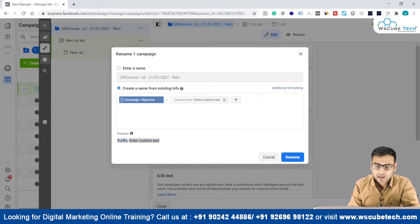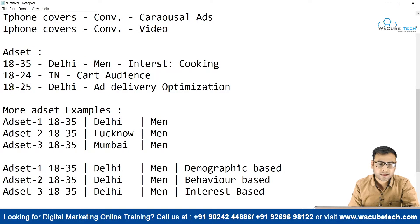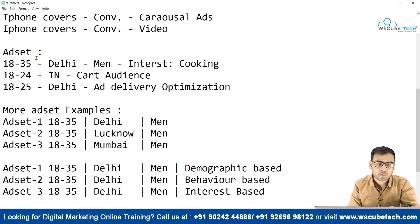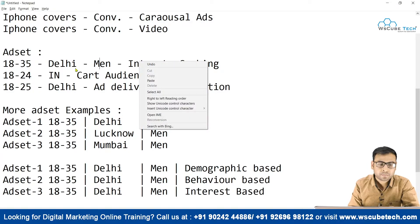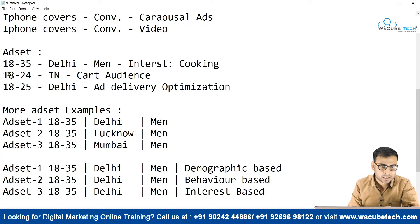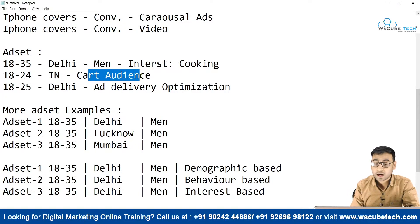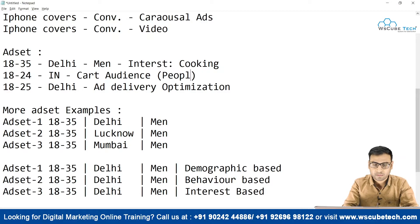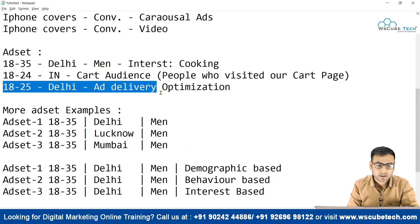Now coming to ad set naming examples. Suppose we want to create three ad sets for different audiences. One example: ages 18–35, location Delhi, gender men, interest cooking. Another example: ages 18–24, location India, audience is cart page visitors — people who visited our cart page. These are ways we can name ad sets to reflect the audience being targeted.